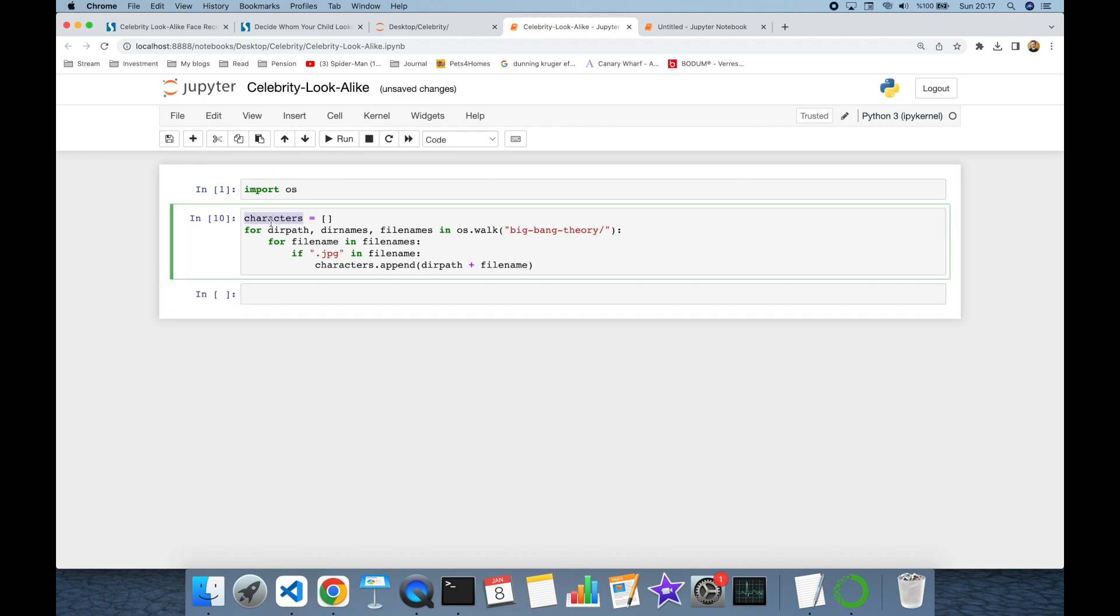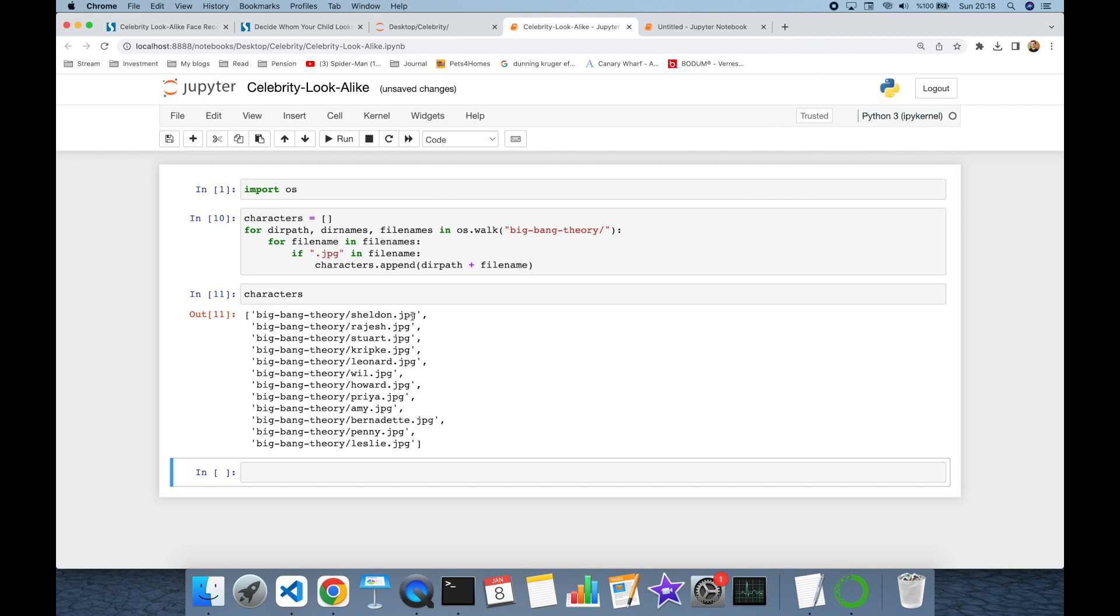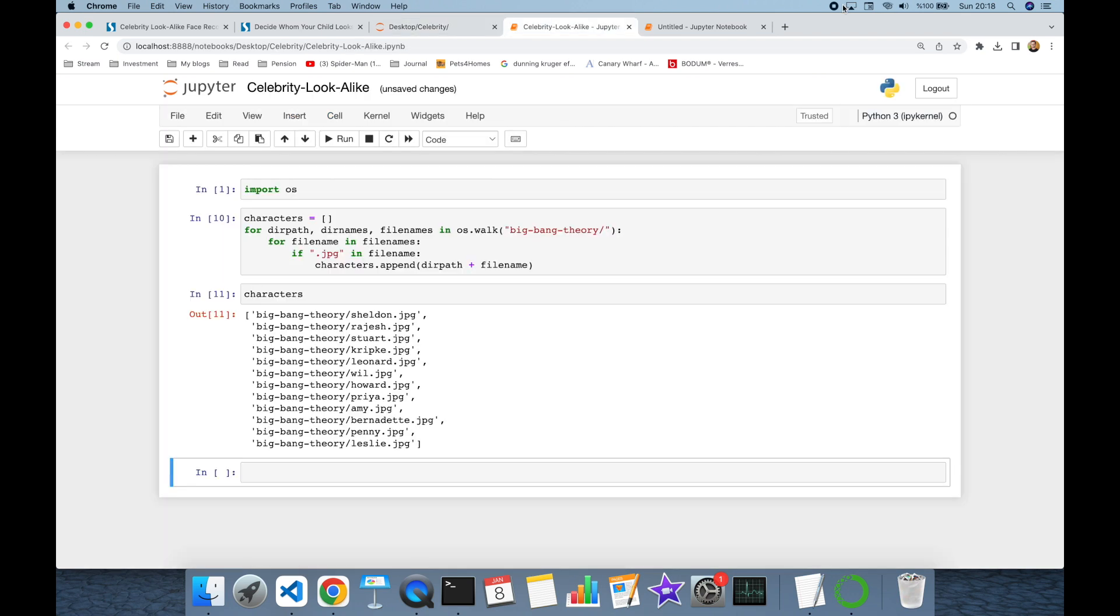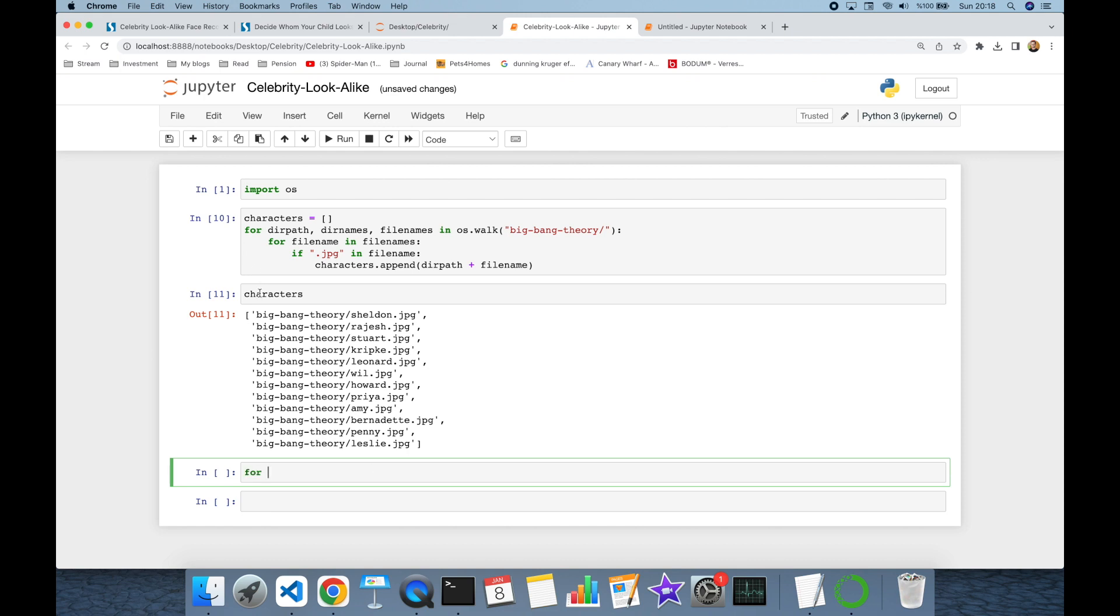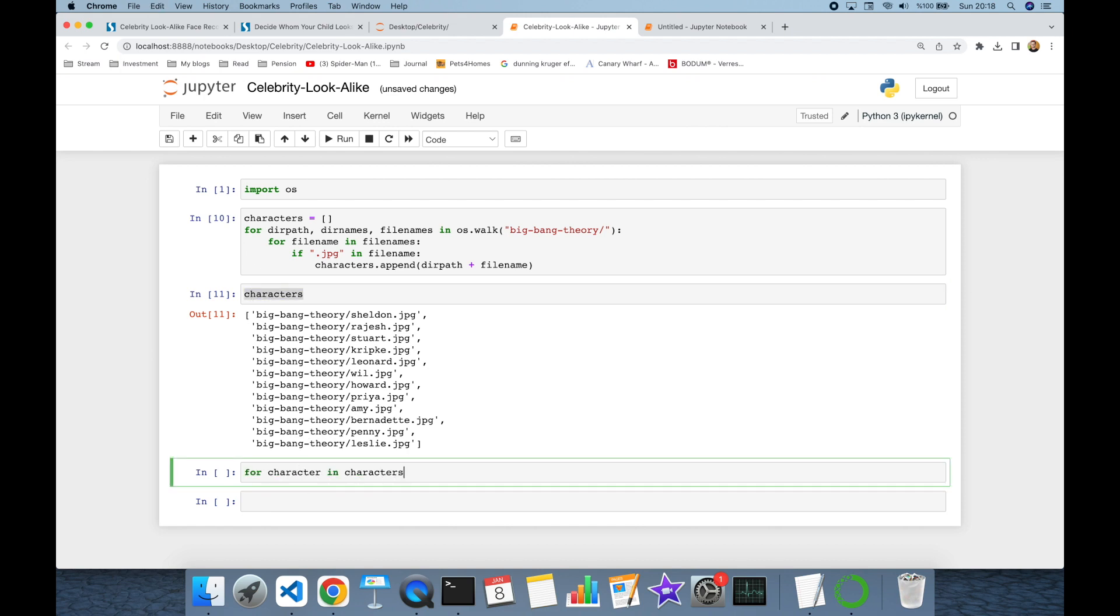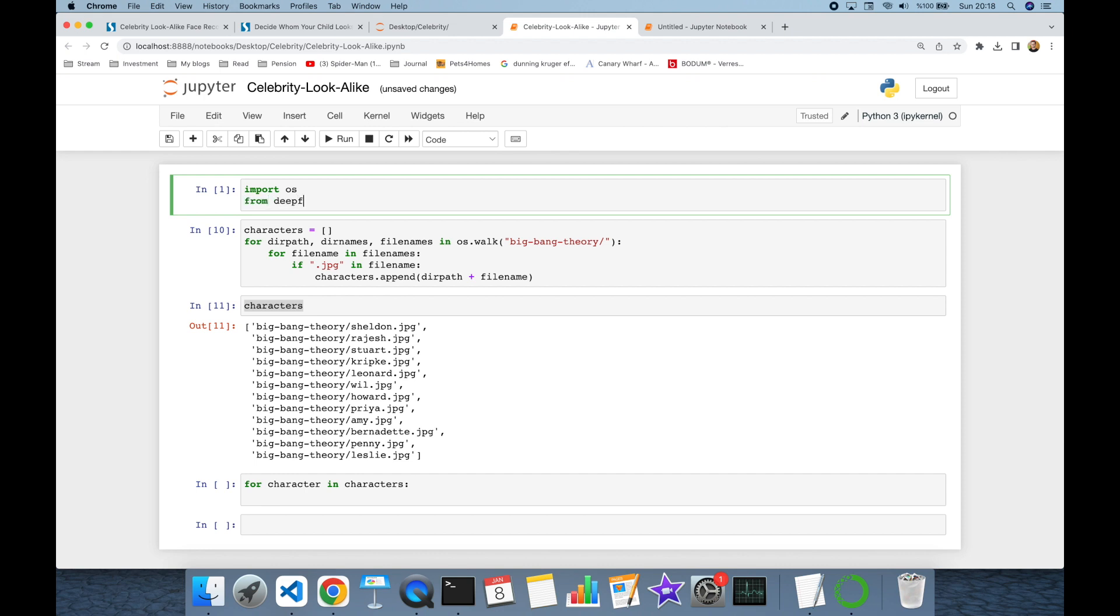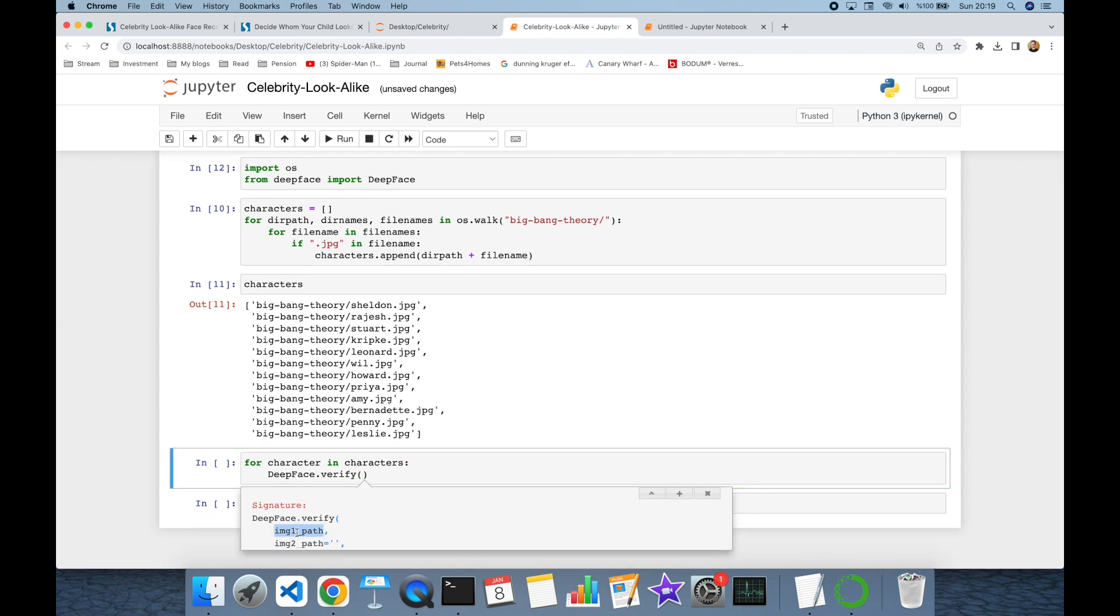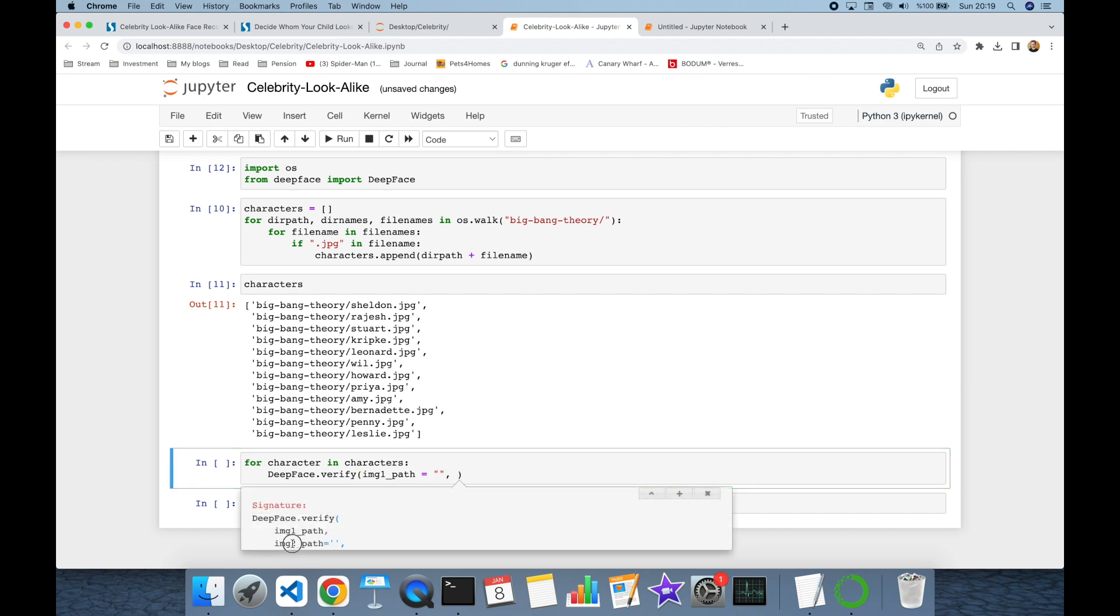I'm going to compare each character to my own picture. I stored my pictures in the root directory. I'm going to find the similarity between my photo and each of these photos. To implement the task, I'm going to build a for loop for character in characters. I'm going to import the DeepFace library with from DeepFace import DeepFace, and in this iteration I'm going to call the DeepFace.verify function. This function expects image one path and also image two path.